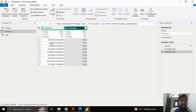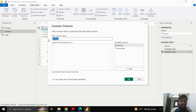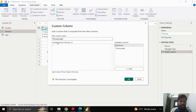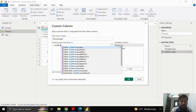Here you can see that in the second row, the previous day is 6th April — it shows true. The rest of the values are false because they do not belong to the previous day. Similarly, I'll click on Custom Column and check whether dates are in the previous week.